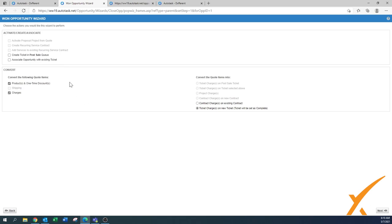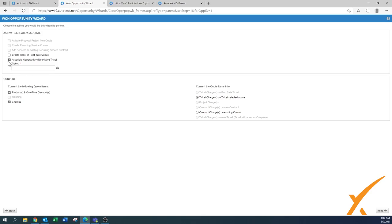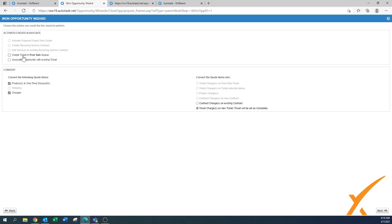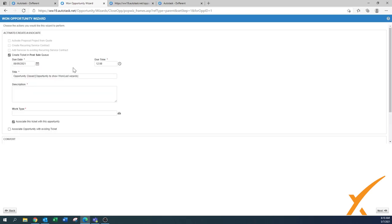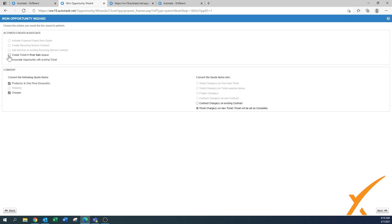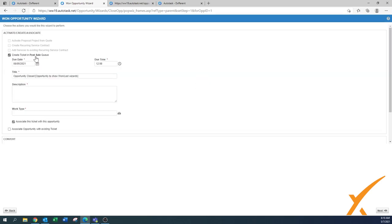Press next. Here you can see a few different items. By default, when there is a quote that has products, it will create a ticket in a post-sale queue. You also want to have the opportunity associated with that ticket. When there's equipment on the opportunity, it creates a ticket automatically. You can also use the 'create ticket in post-sale queue' button even when there's no equipment — maybe there were services to enable or information to hand off to a project.